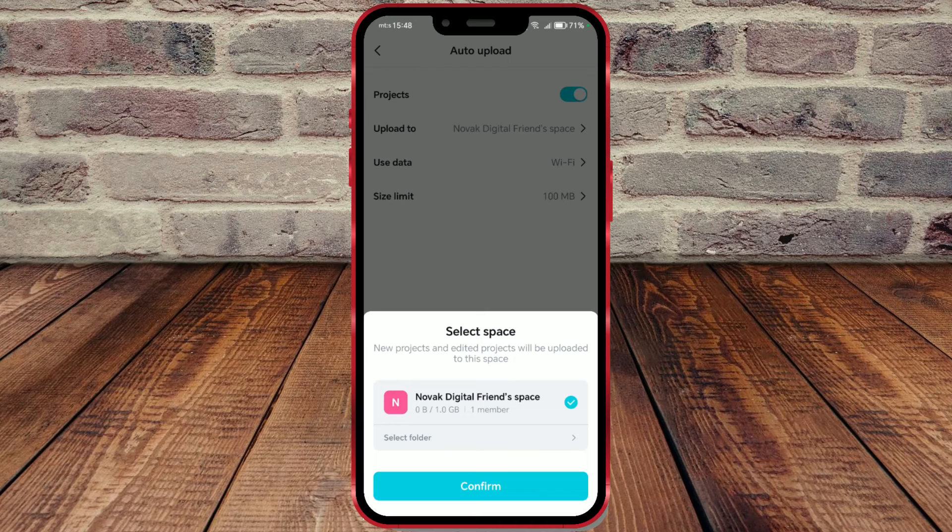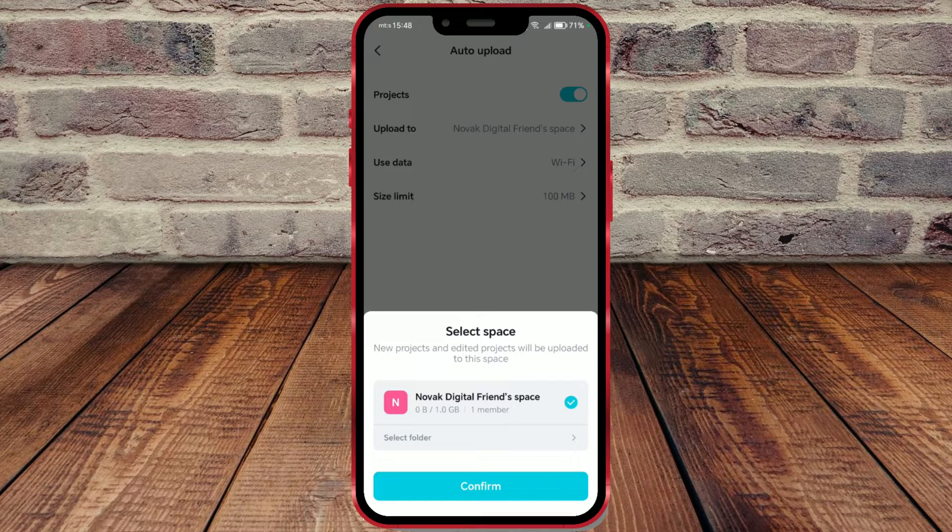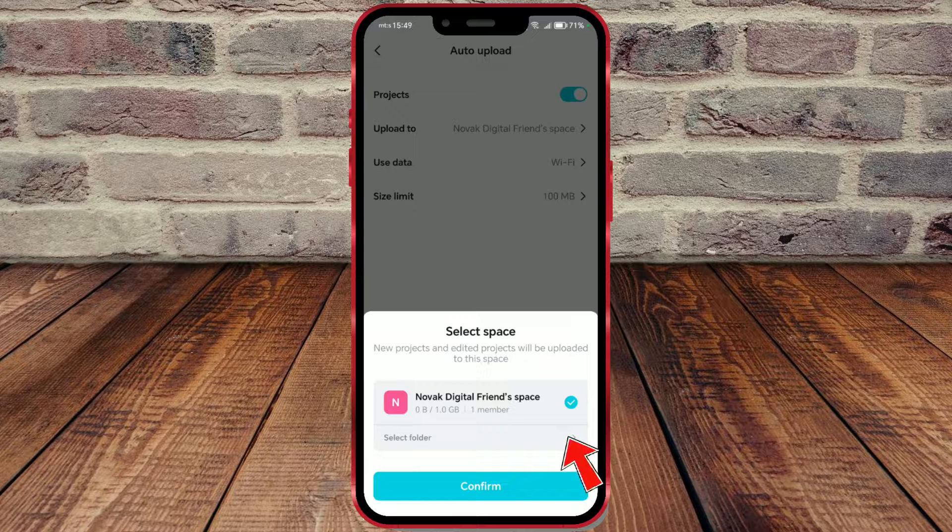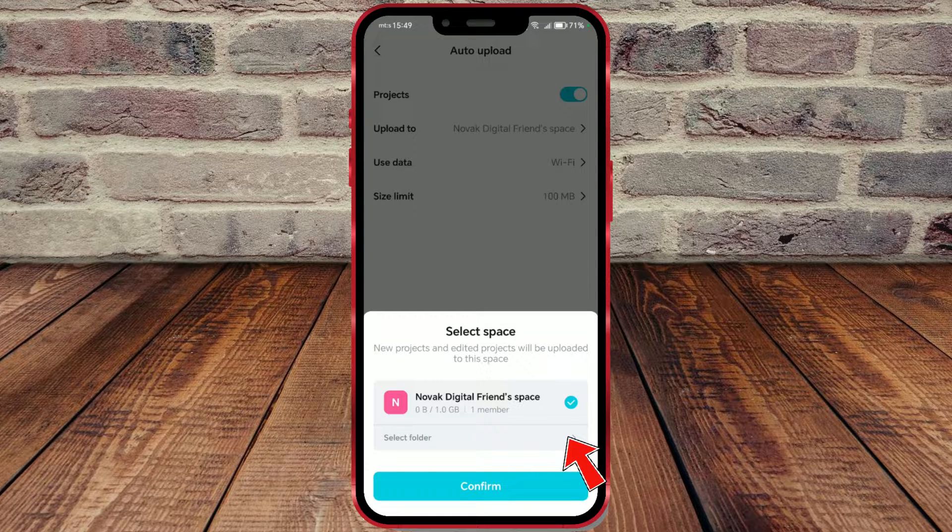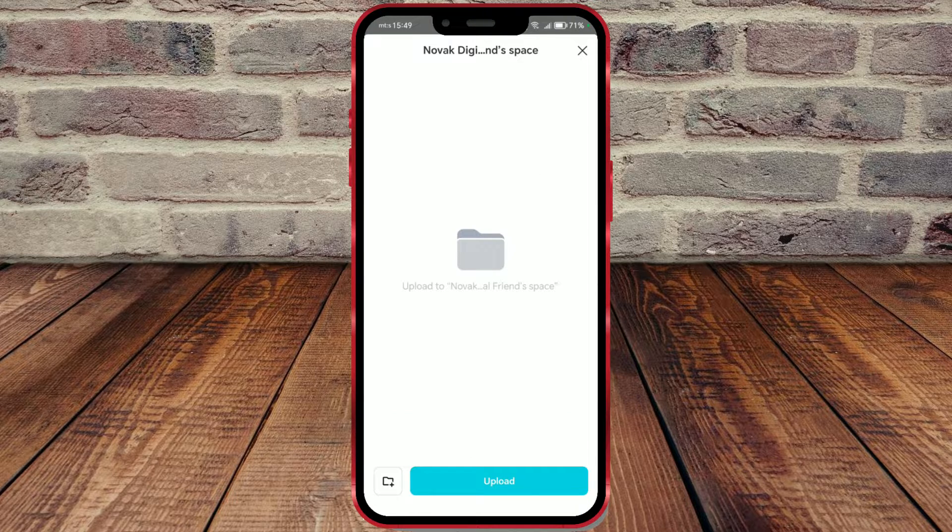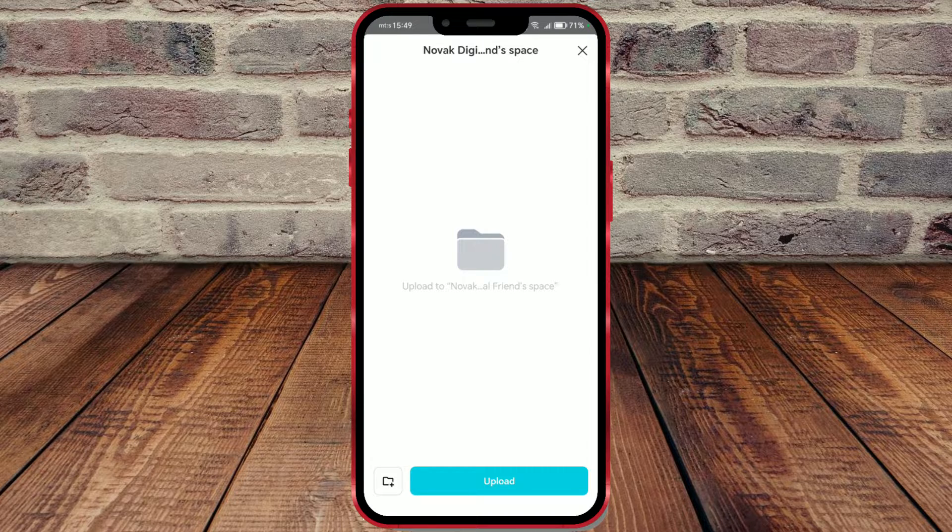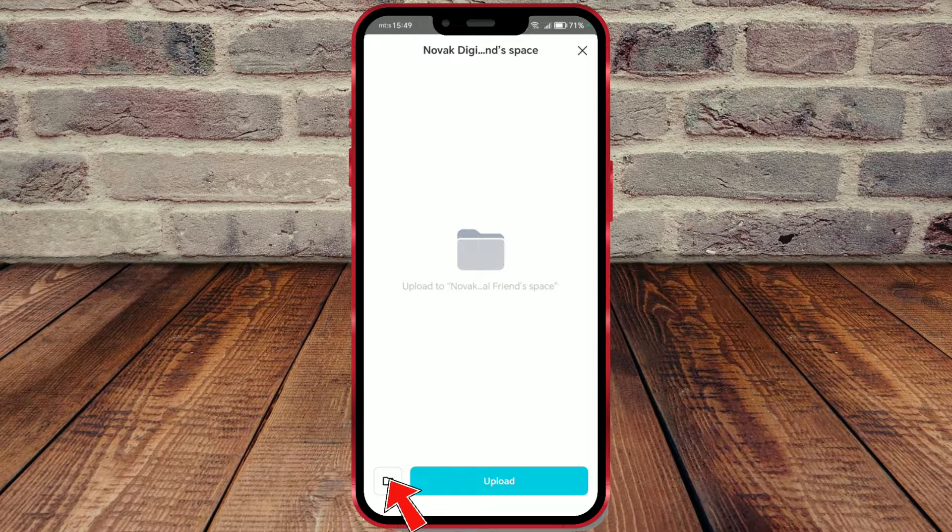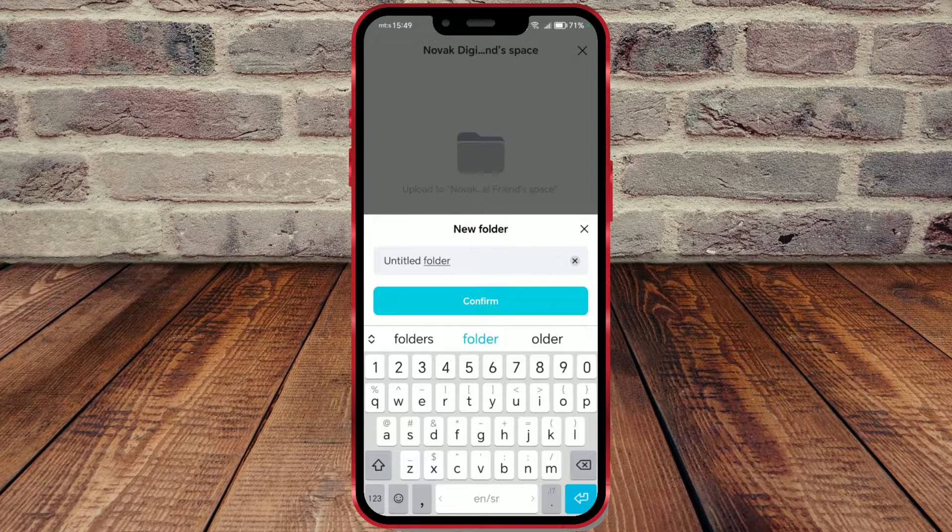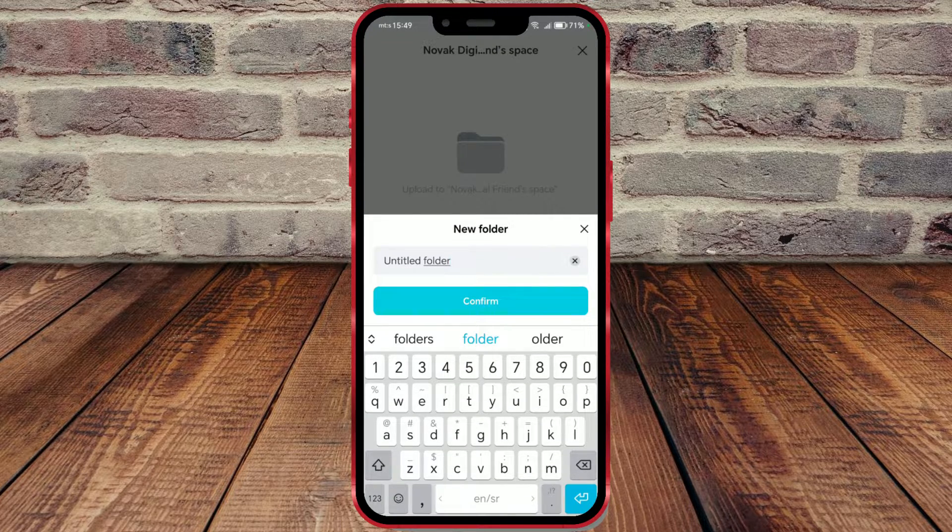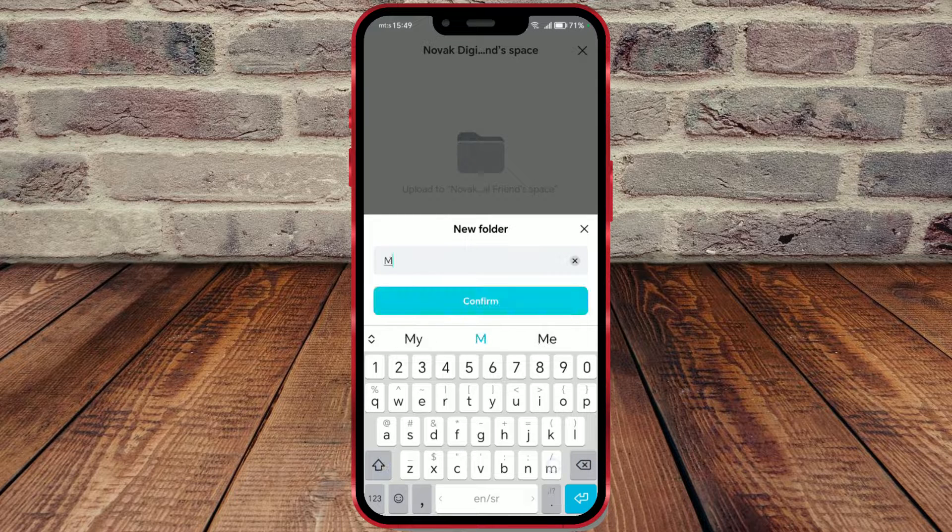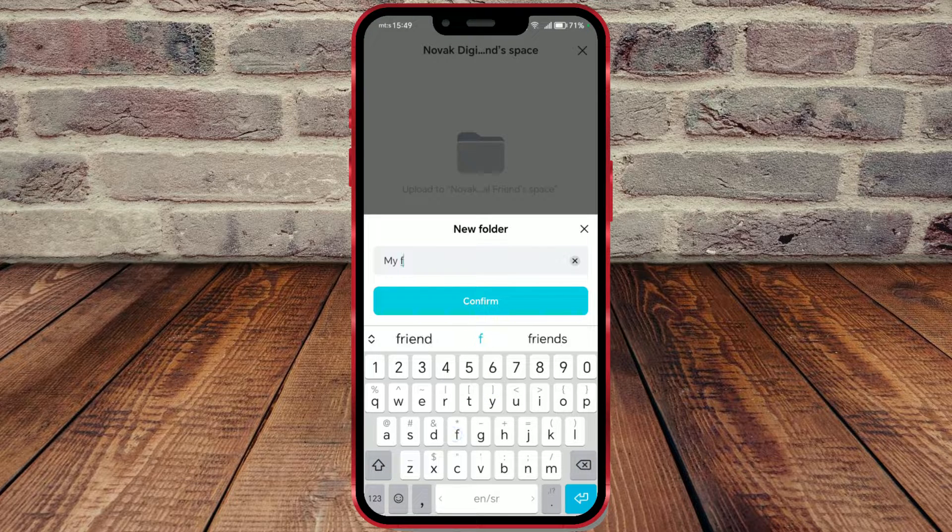Next, you can choose the folder where the projects will be uploaded. Click here. If you want to create a new folder for your projects, click on the folder addition icon. Enter the name of your folder and click on the confirm button.